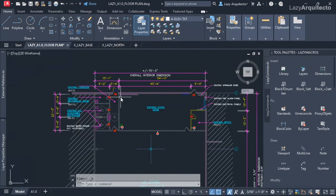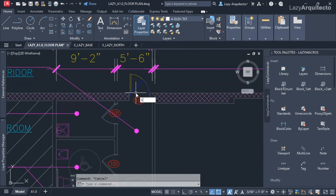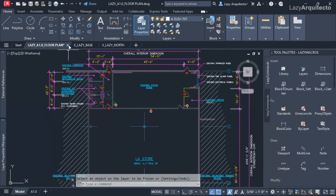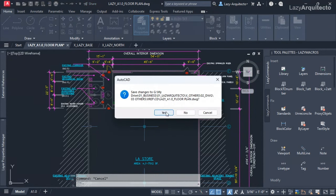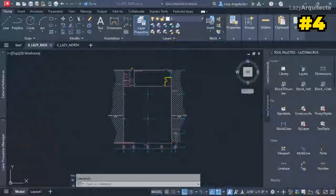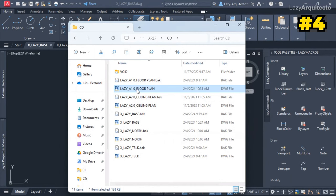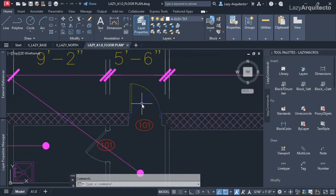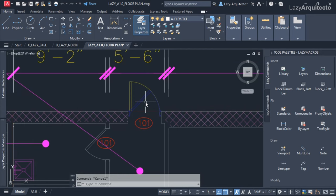Now let me freeze the demo layer that I don't need, save the drawing, and close it. When I reopen the same drawing to double check — wait, why is this showing up again? I just froze this layer. This is a common problem you might be facing too, so let me give you a solution for this.